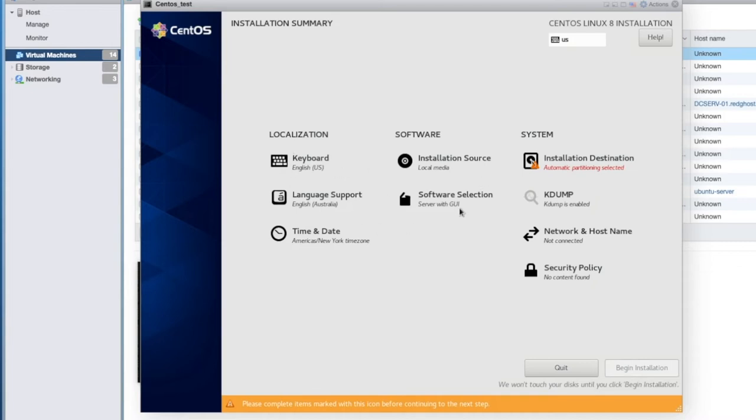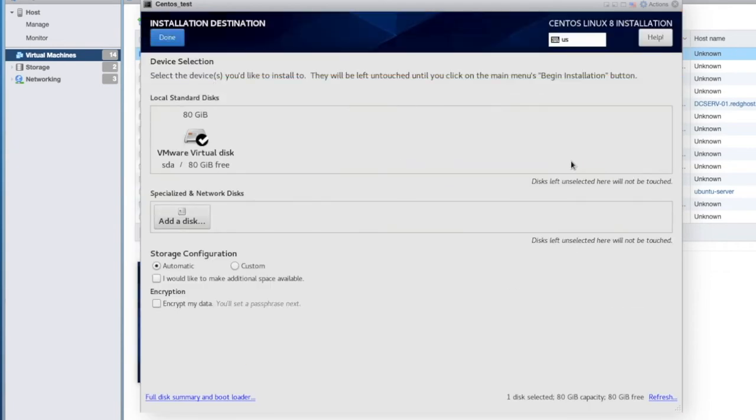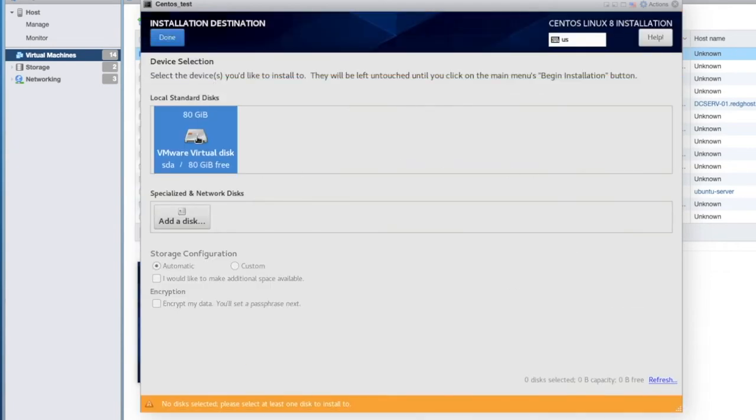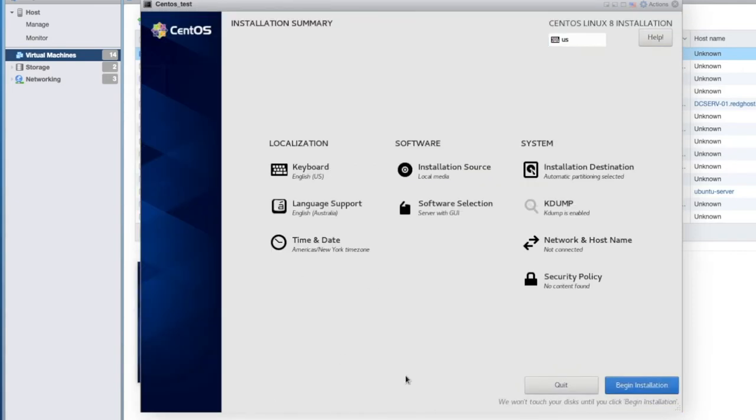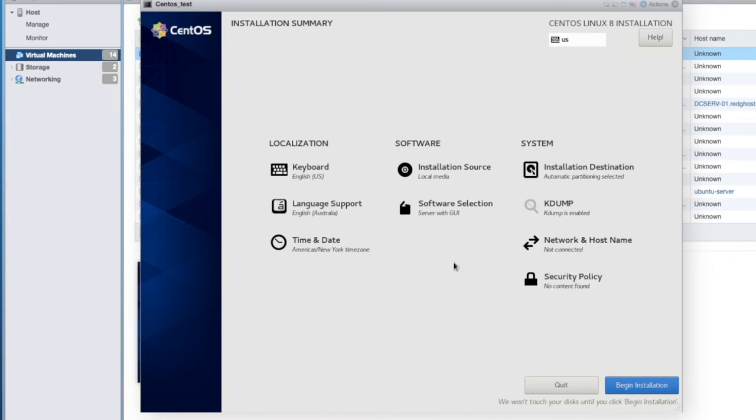Now I can go and configure some other things in here. I can change the time, my time zone. I can do some other things. But down the bottom, you'll see that it's saying to complete the items marked. So this is the installation destination. I wanna ensure that my hard drive, this is the 80 gig hard drive that we want. So making sure that that is selected, I can click on Done. That is now gone. And now we click on Begin Installation. I can do a few other things before I do that, including setting my network IP address, or you can let it go and get an IP automatically. If you do have DHCP running on your network, you'll see that right here.